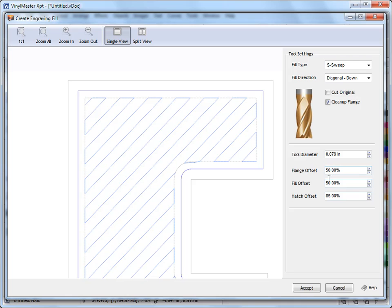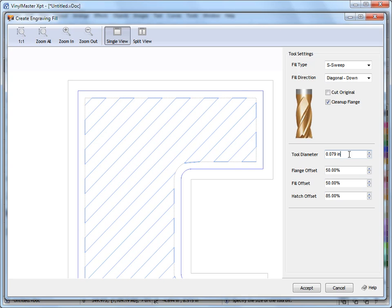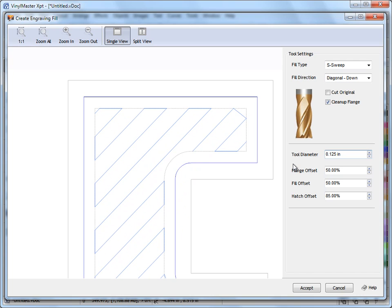And if we set some of our offsets here we can actually make the tool based on its diameter cut right to the very edge of our artwork. So we've got these options here. If I set my tool diameter to say 1/8 of an inch you can see what's happening here.